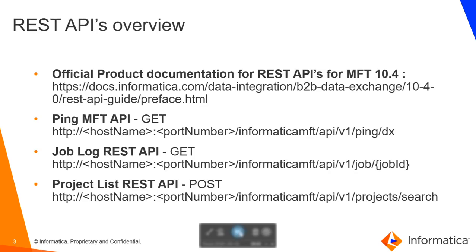As you can see on this slide, in the first bullet point, I have given the link for the complete documentation for REST APIs for MFT 10.4. If you wish to get more information about these APIs, you can visit this link. The first API that we will be exploring is the Ping MFT API which helps to see whether a particular MFT instance is up and running.